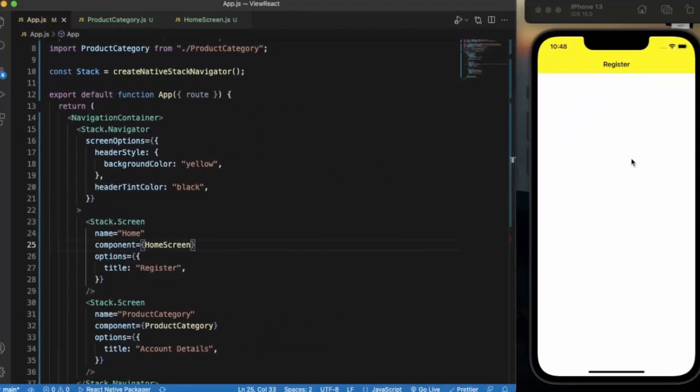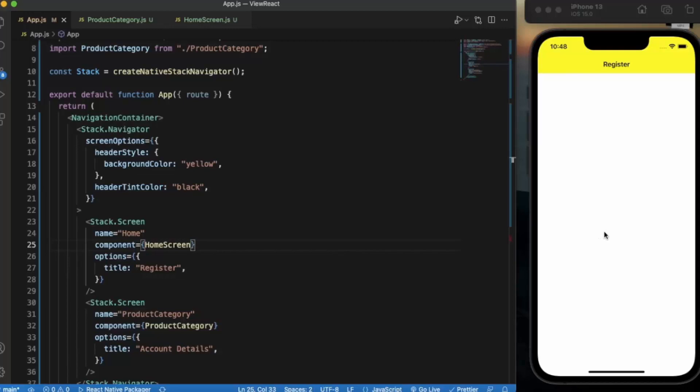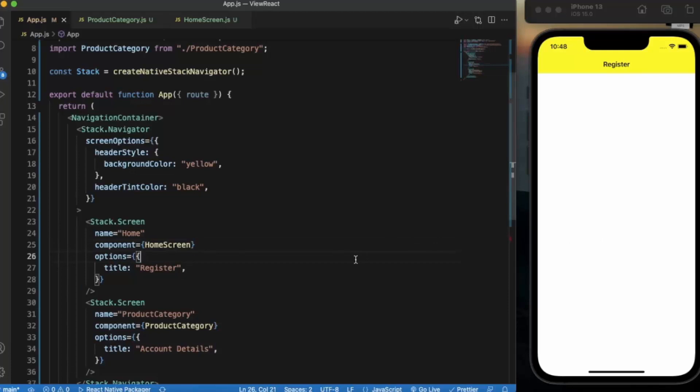We will see a small example. We will be creating a register screen in which the user can enter the name and the image. The image will be a string, a URL. And when the user presses on the register button,